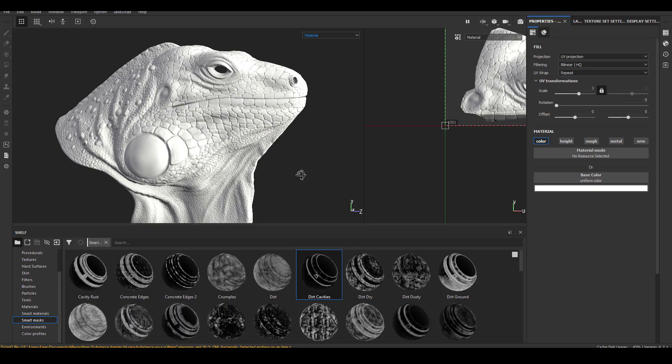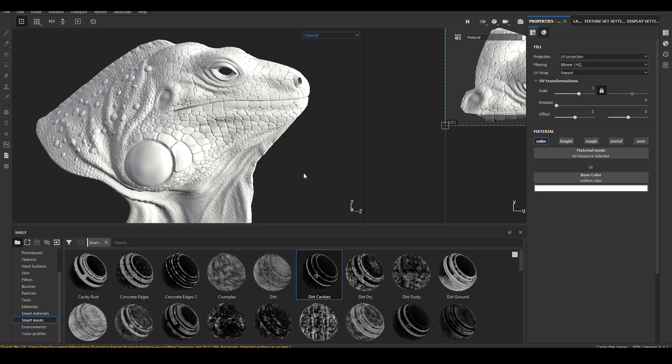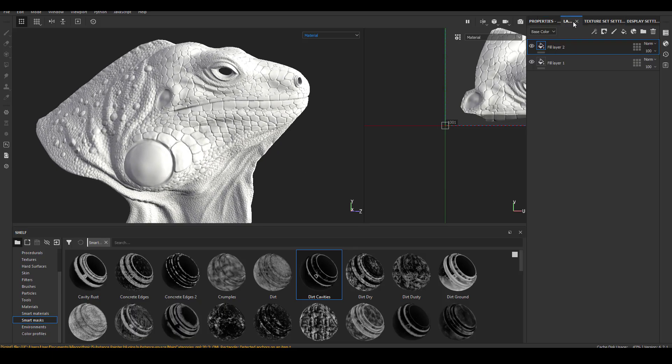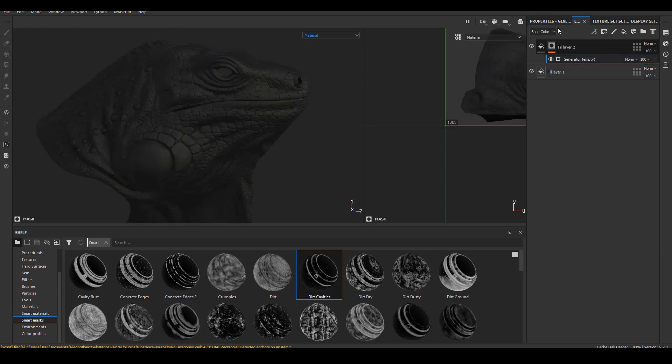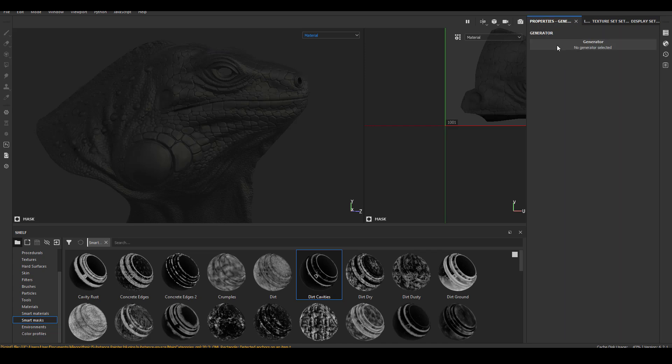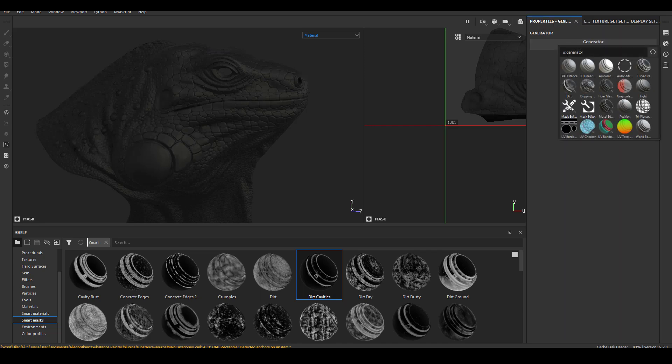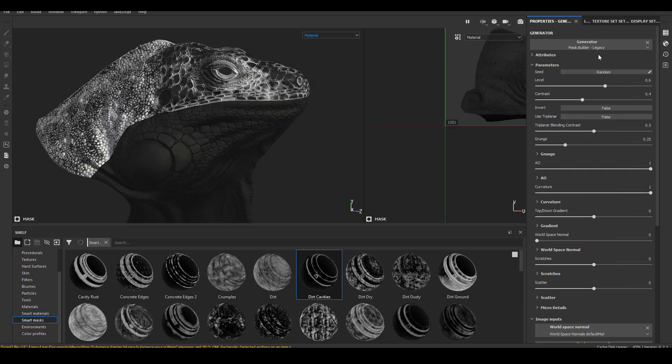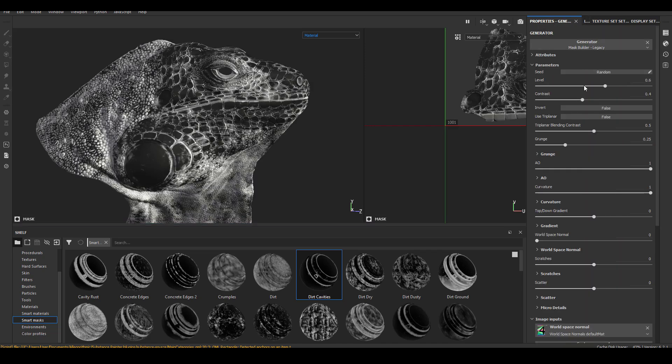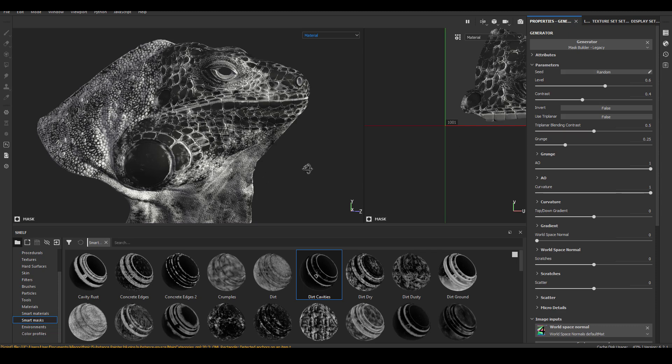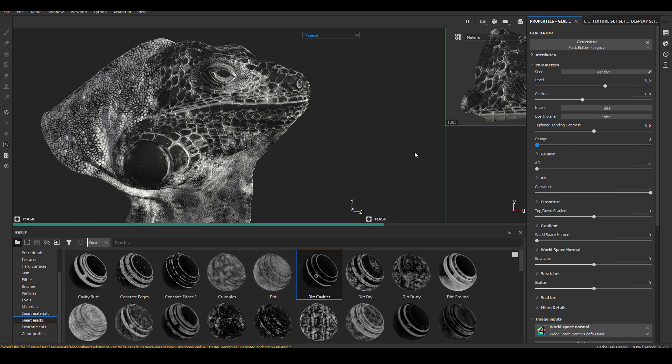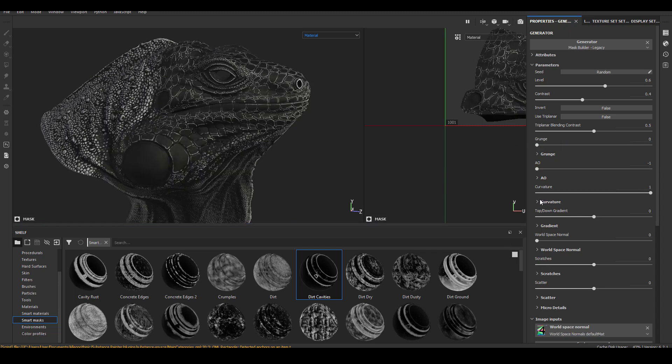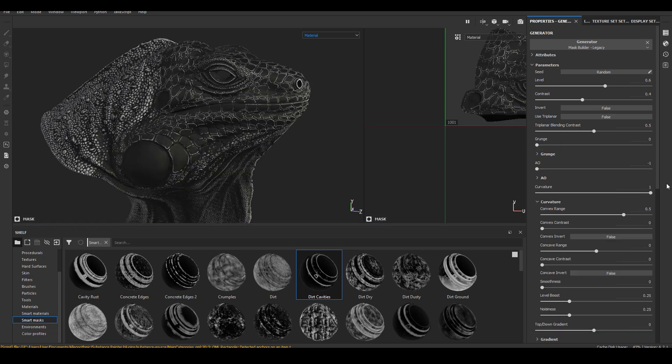Once I've done certain amount of sculpting, I also like to test my current sculpt inside Substance Painter as well. So I would export a low resolution mesh and bake the high resolution detail on top. And I will try to throw some very simple material on it just to see what kind of curvature and cavity I can get from the current sculpt.